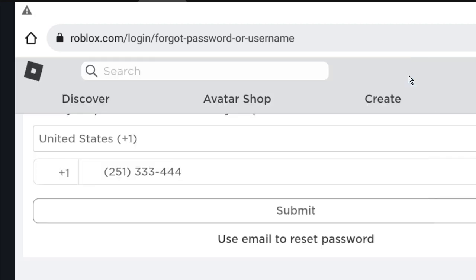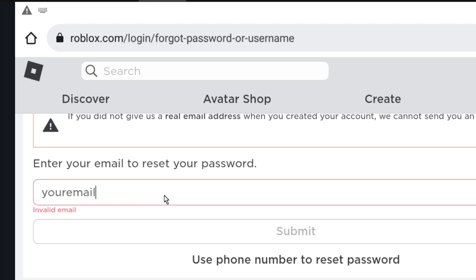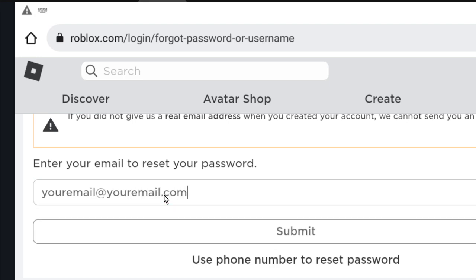If you are going to recover by email, choose this option: 'Use email to reset password'. Put your email here. Let's imagine your email is youremail@youremail.com. Click on submit.